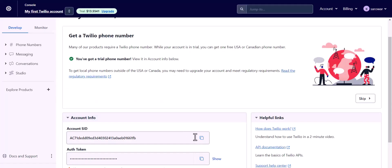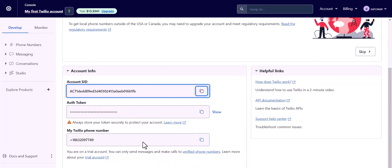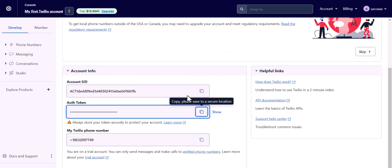Copy the account SID, auth token, and Twilio phone number and paste it here.